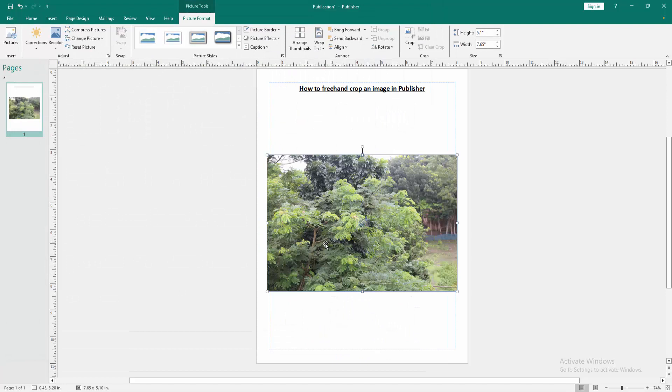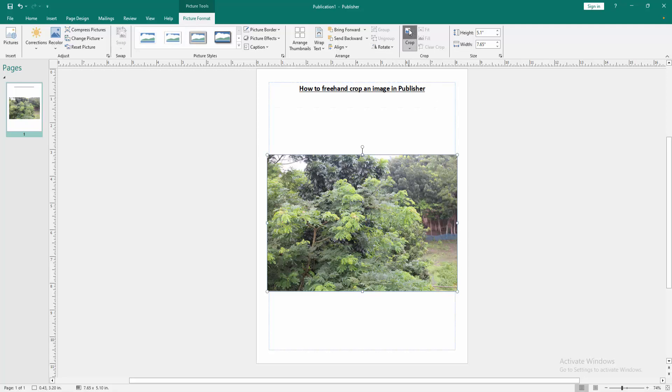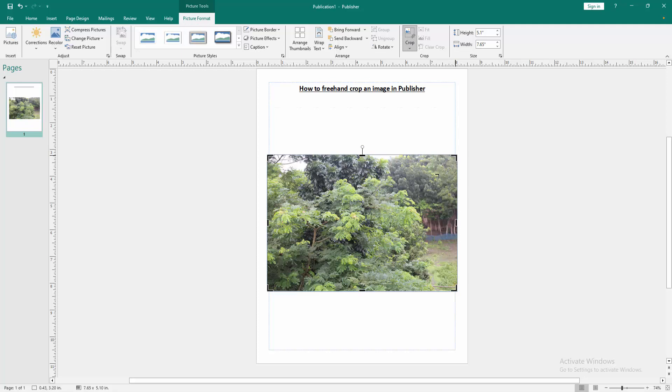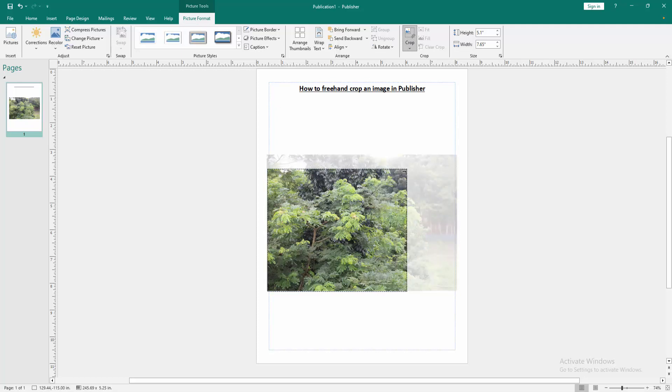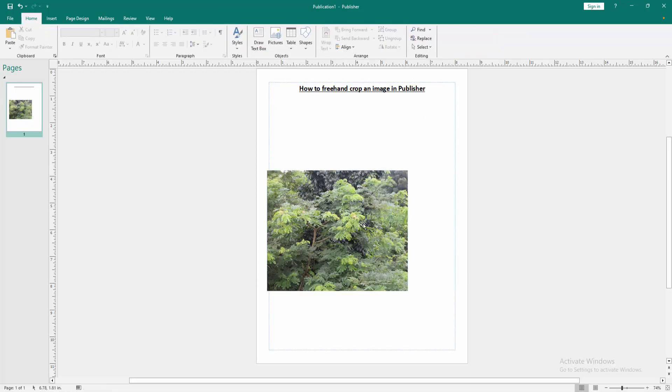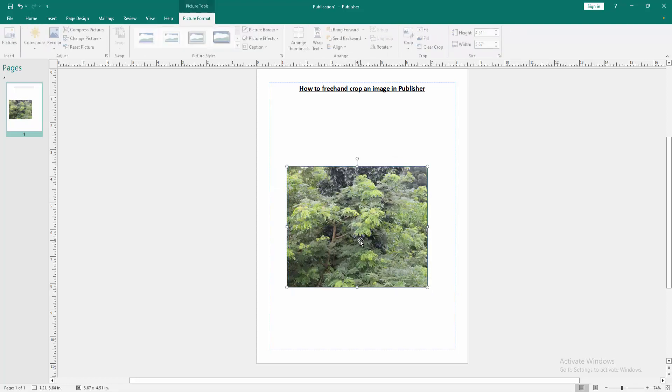Now we want to crop this image freehand. Click the image then go to the picture format menu. Then click the crop option. Then you can crop this image freehand very easily. Then click outside of the image.